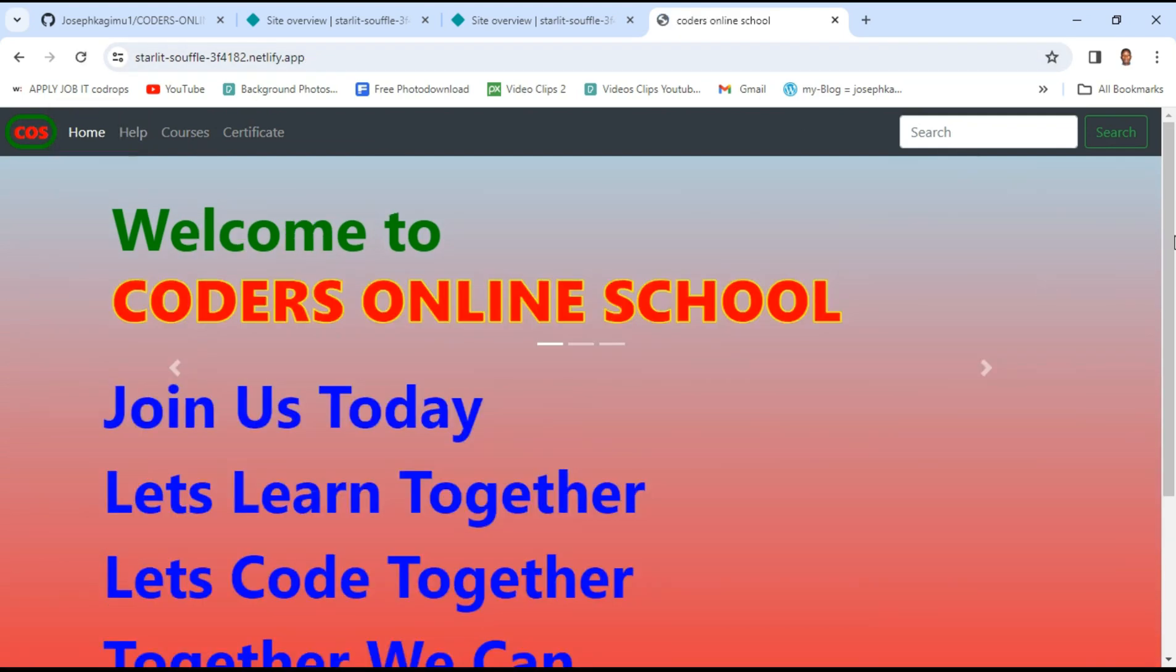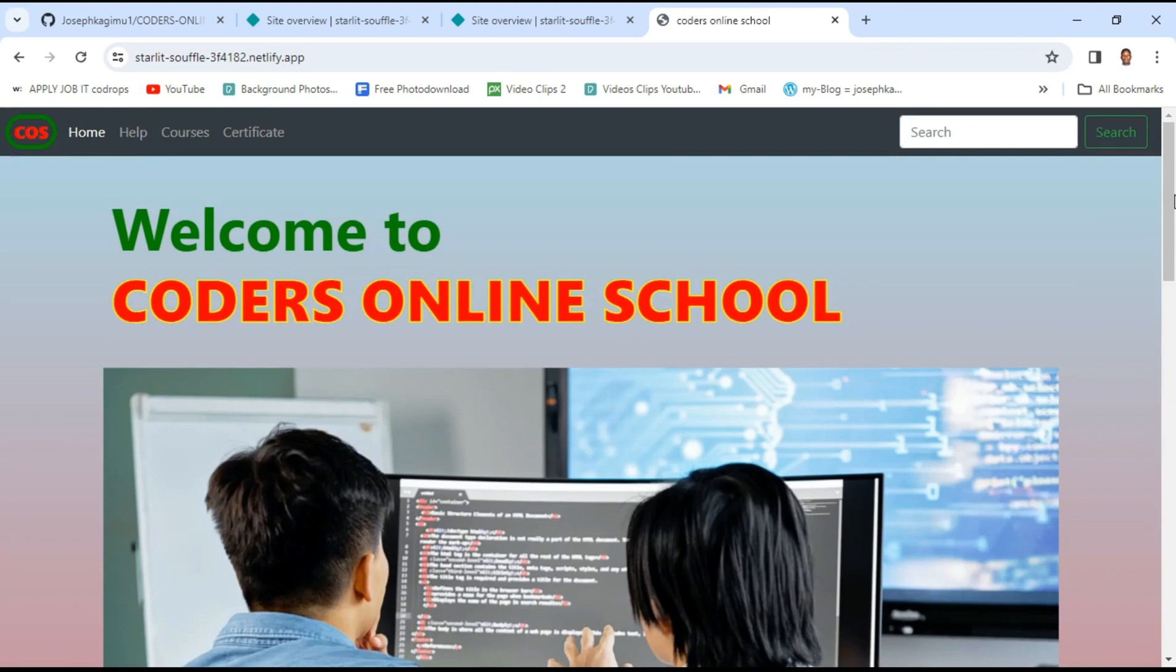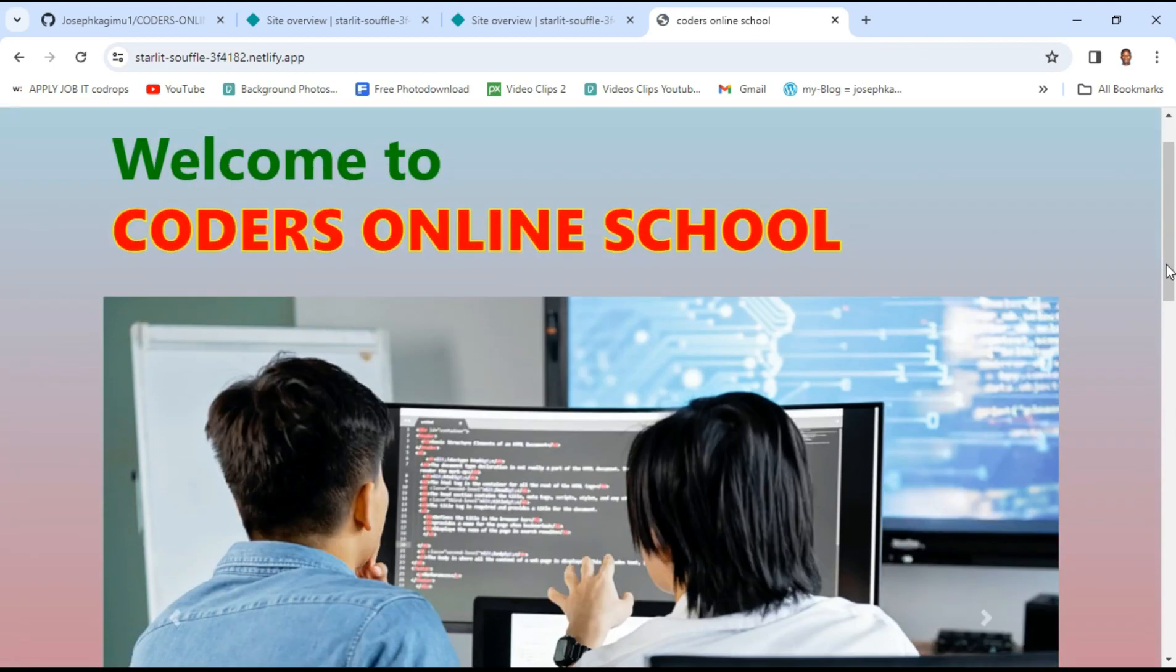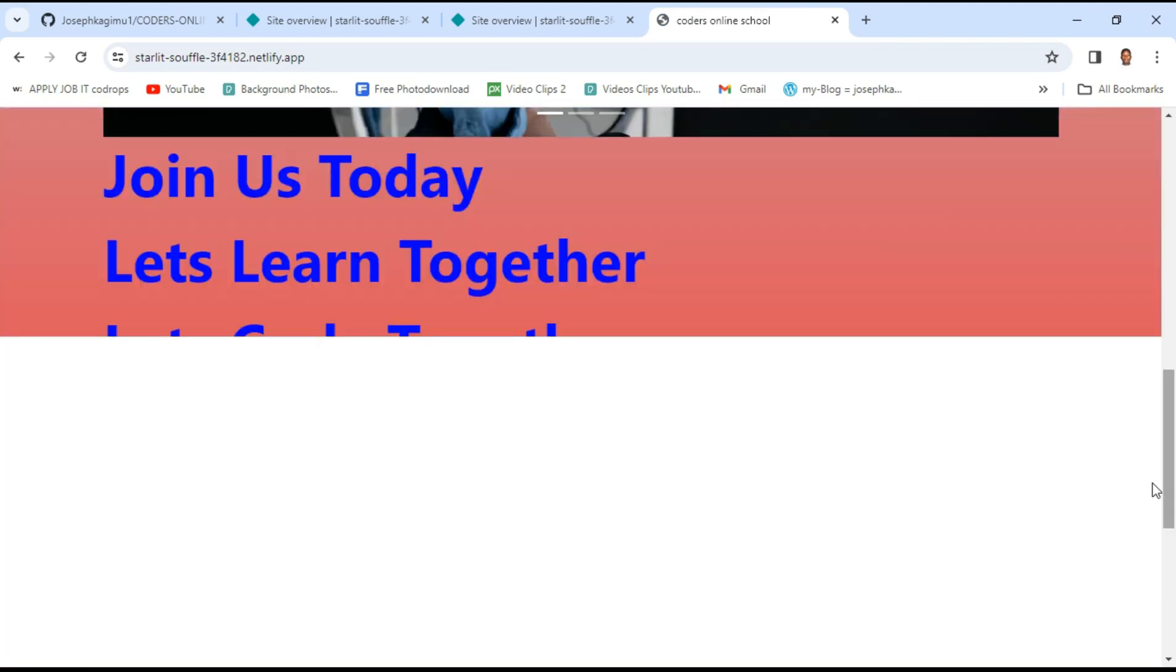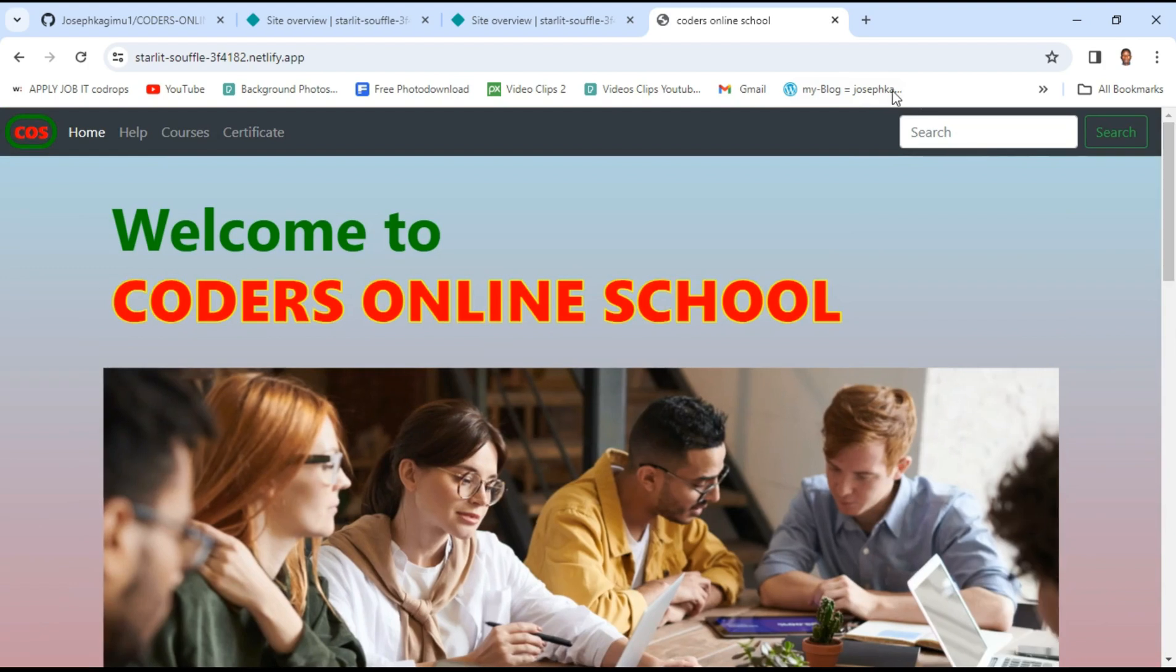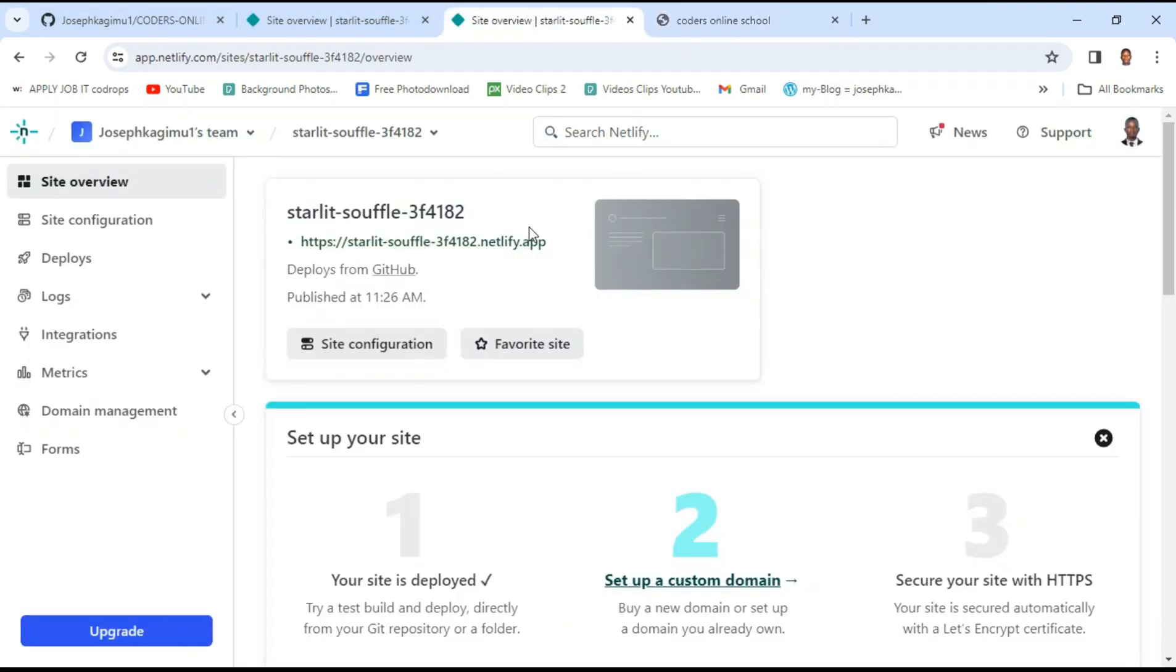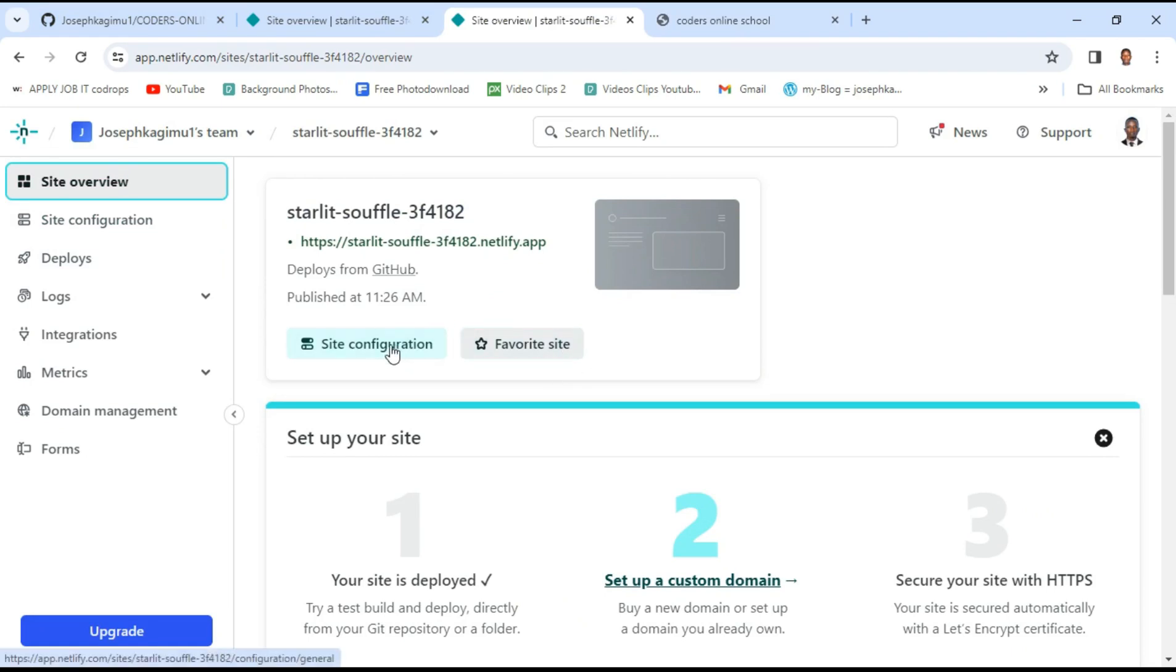So here is the site I deployed and I'd like to rename. I just come here to site configuration.